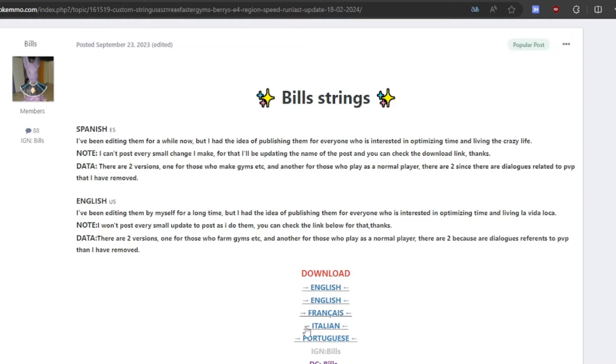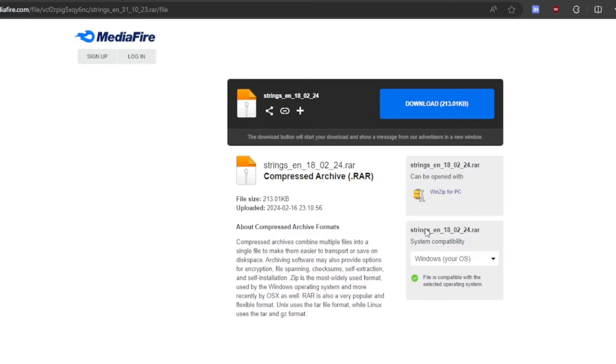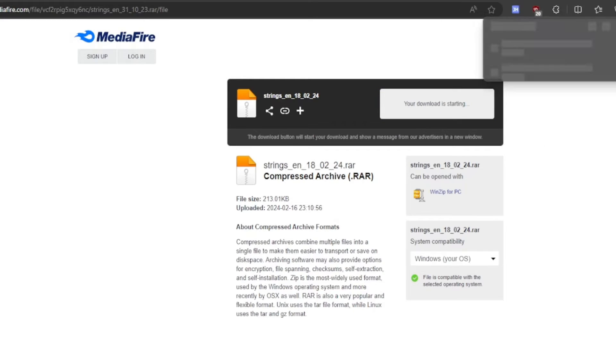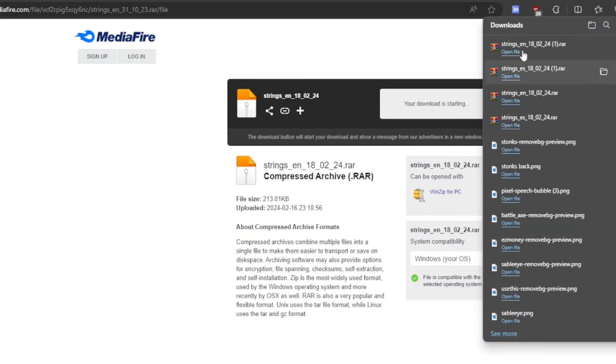What we're going to do is click the second English one. The first English one is actually Spanish, so we want to click the second one. We're going to download this. It's a .rar file.